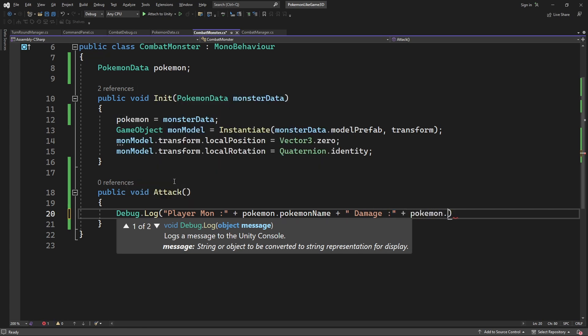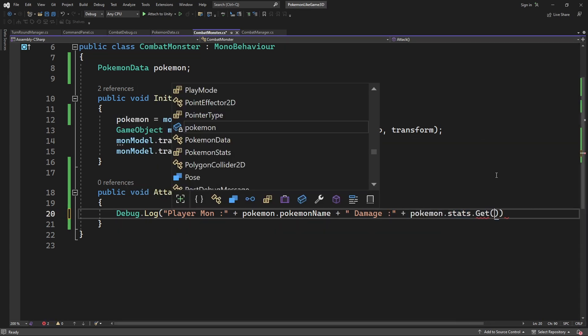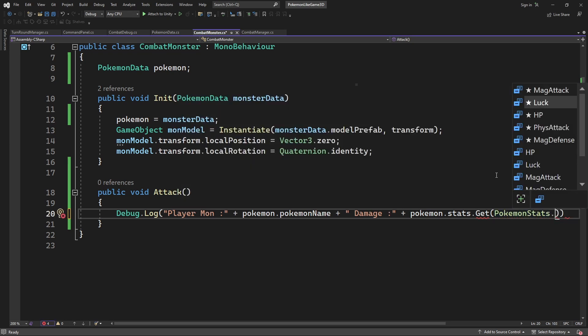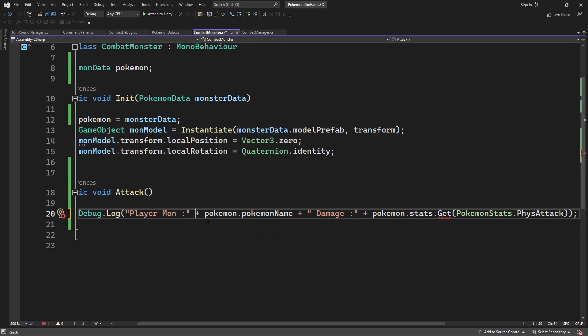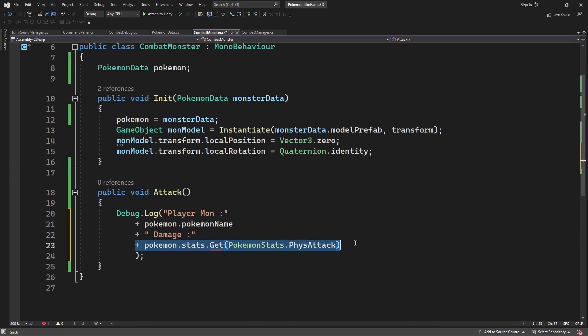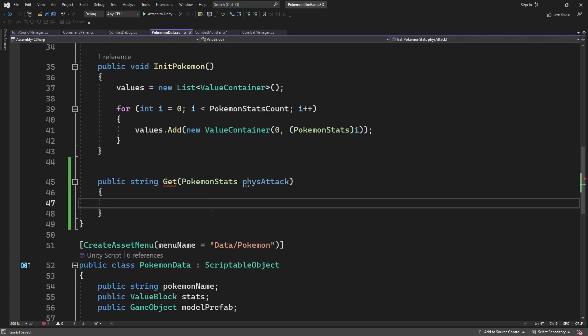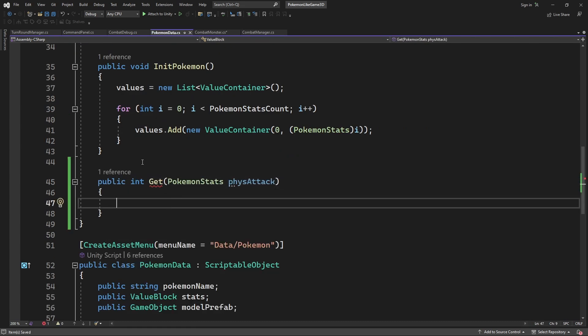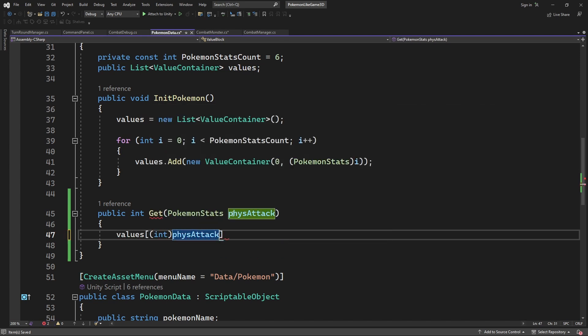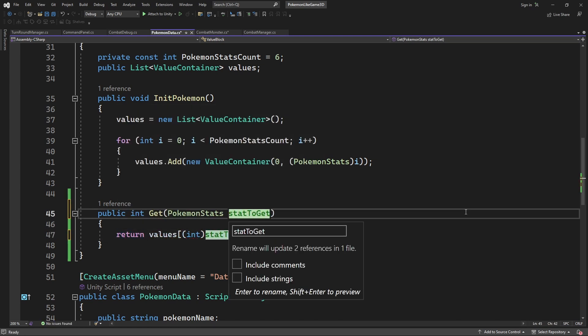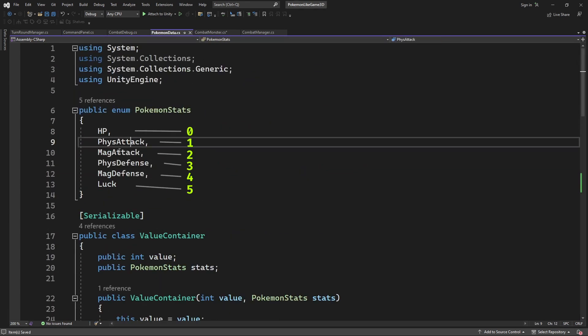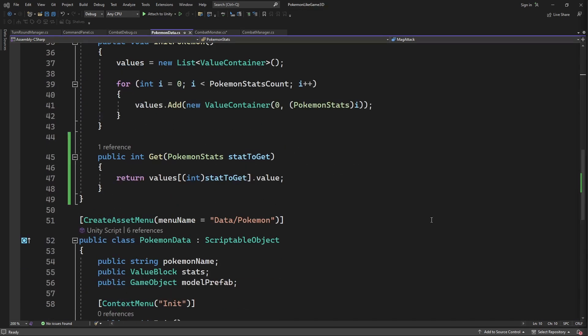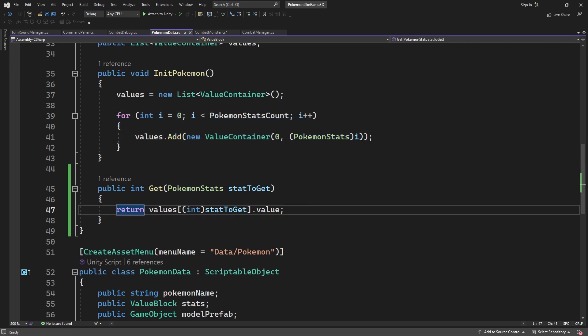To grab the damage from the pokemon stats we will have to introduce a new method called get. Technically speaking enum is just an integer hidden behind the name, allowing us to use it as our indexer to get the value from the list. Which is ordered in the same order as our enum definition. For more information on this implementation you need to go back to the episodes where we implemented pokemon stats.